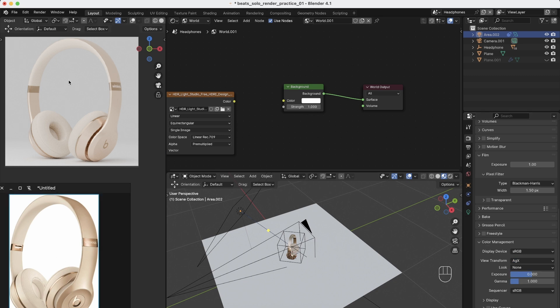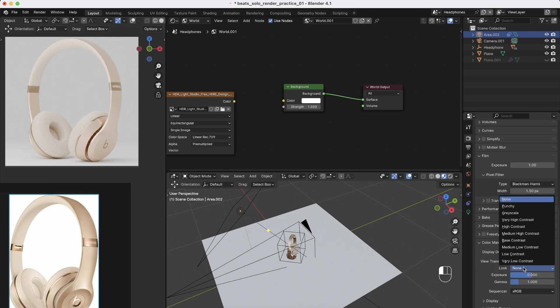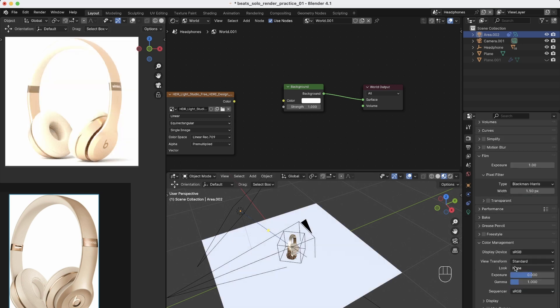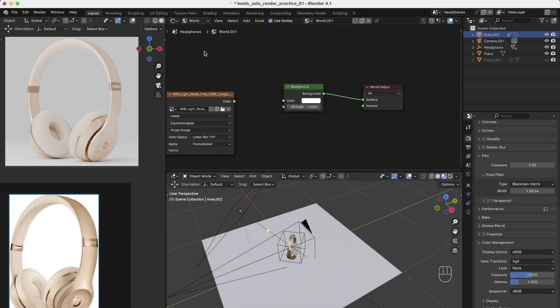But the problem with standard is you see the light is very bad quality and it's overexposed. So I really like to work with AGX. So to compensate,